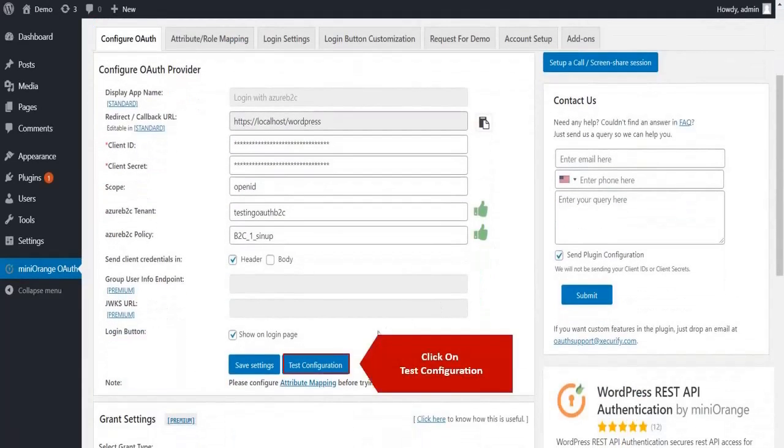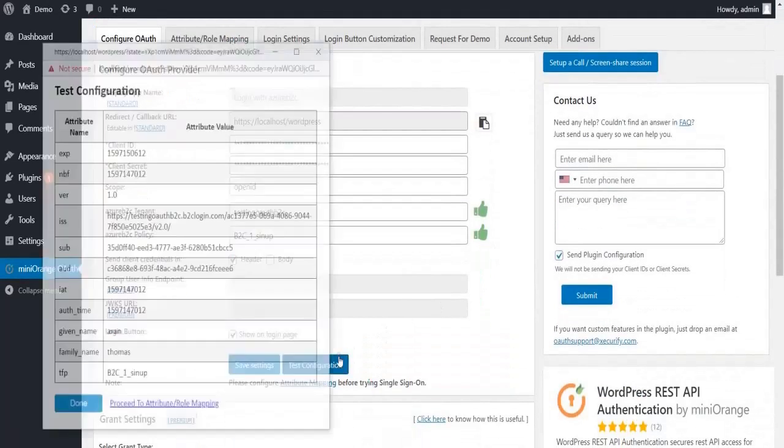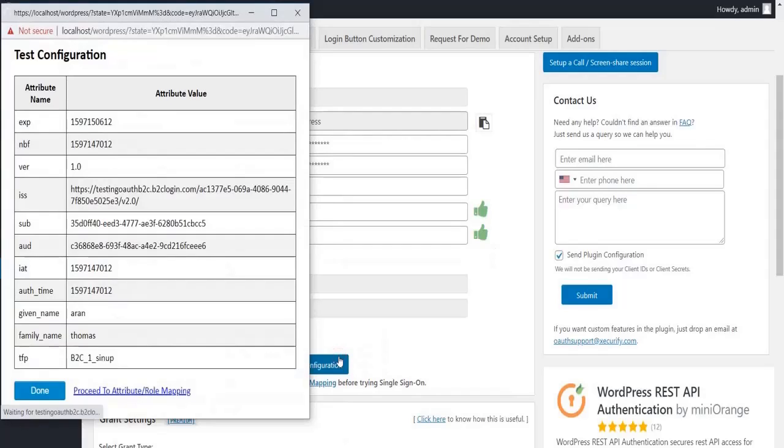Click on test configuration button. You have successfully configured Azure B2C with your WordPress site.